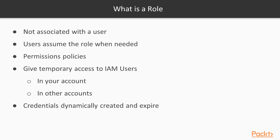Like an IAM user or group, an IAM role has a permissions policy attached to it that allows or denies certain actions on AWS services. However, it is not just for a single user. A role can be assumed by any entity mentioned in the trust policy.